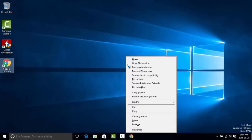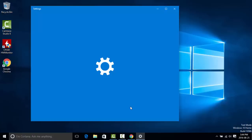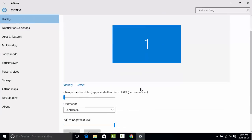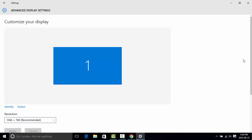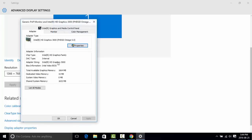If you want to make sure it's working, right-click the desktop and go to Display Settings, then scroll down to Advanced and click Display Adapter Properties. You will see the adapter type says 'PHDGD Omega 5.0' — that lets you know the modded driver is running on your computer and not the official Intel one.